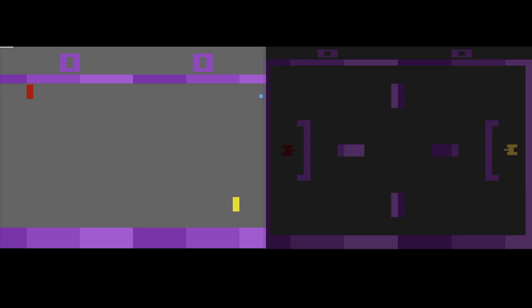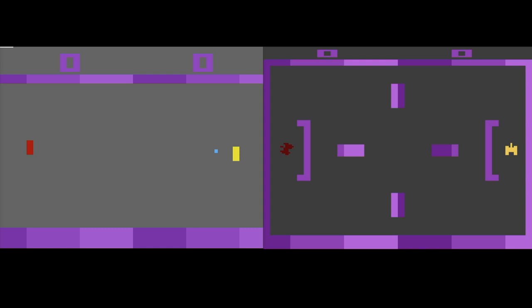In debug mode in Stella, we can see all these graphical elements with colour information ignored, so they are always the same colour. The screen colour is grey, the playfield is purple, the player objects are red and yellow, the missiles are orange and green, and the ball sprite is blue.